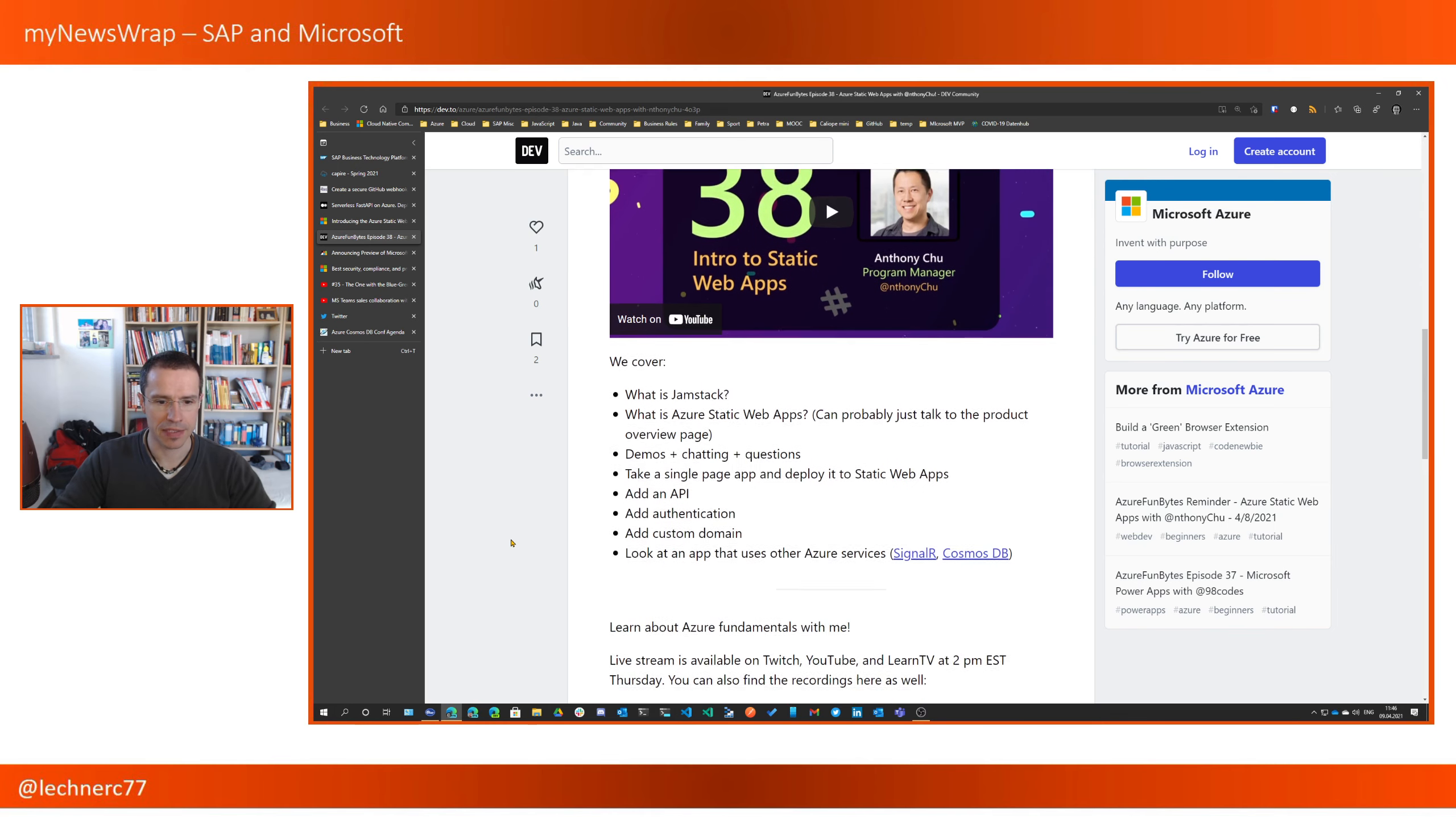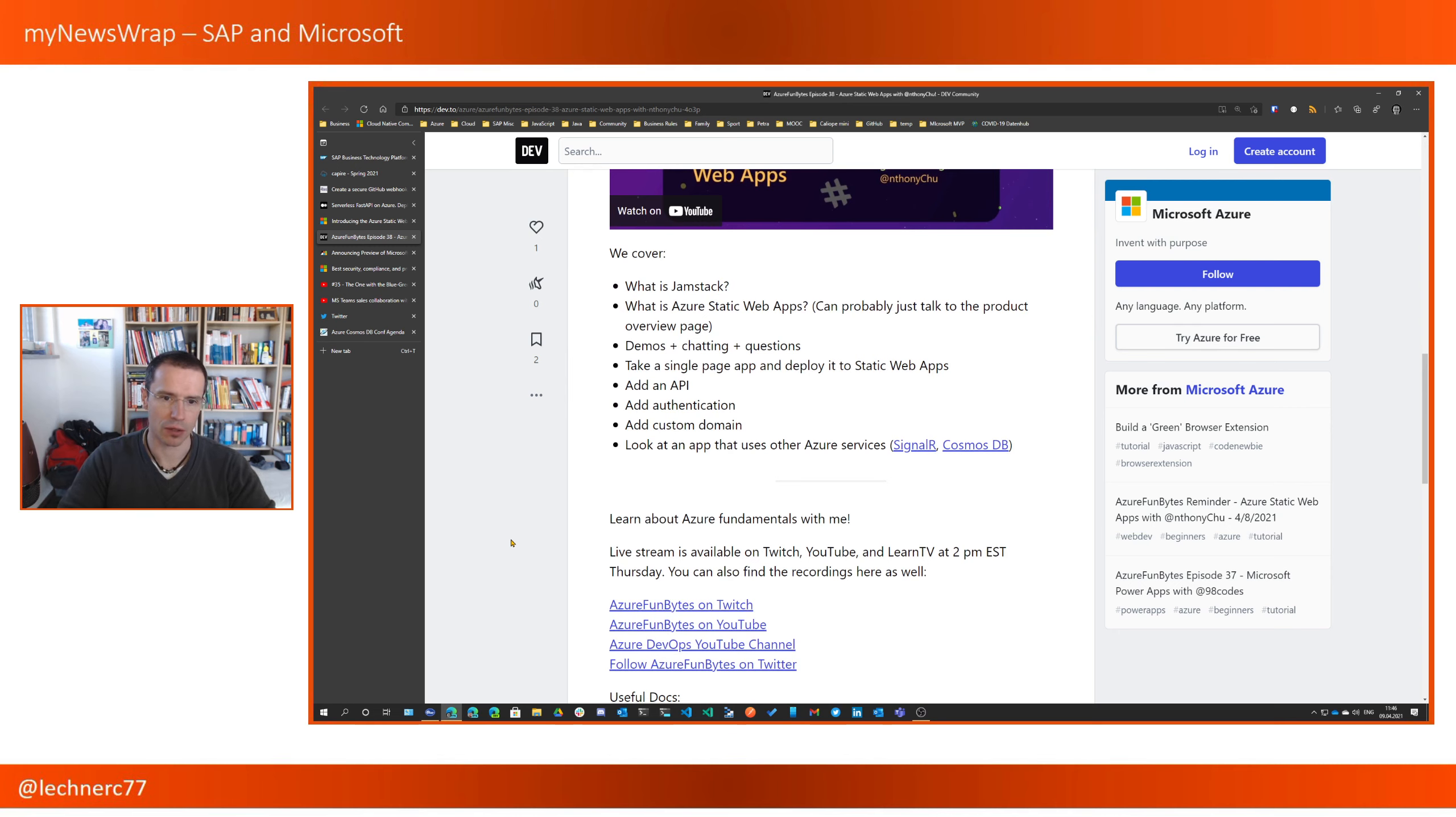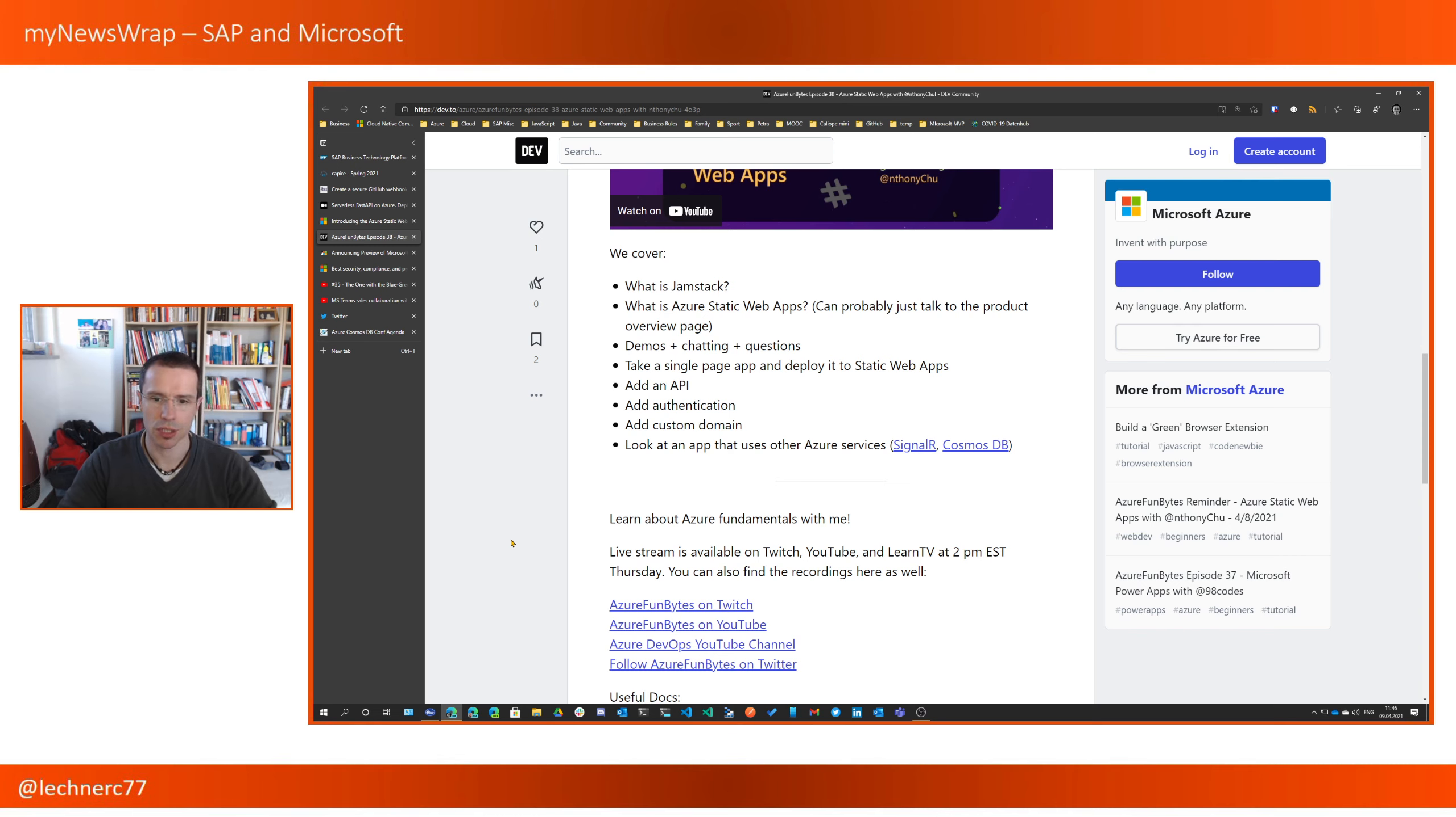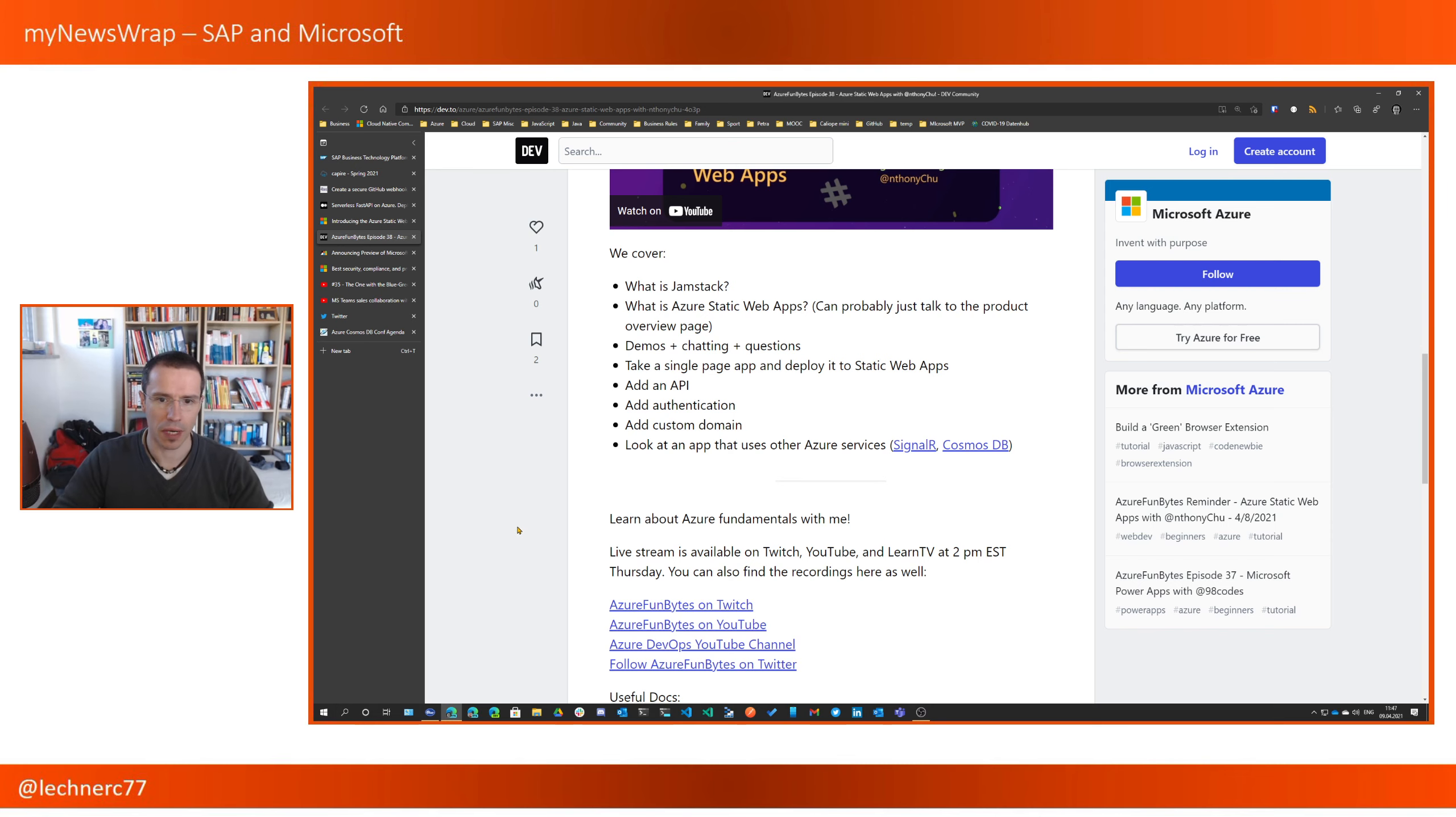And the topics were general introduction to Azure Static web apps, a lot of demos, how to move your single page app to Azure Static web apps, how to add APIs, how to add authentication, how to deal with custom domains, and how to look at an app that uses other Azure services and how you can integrate that.